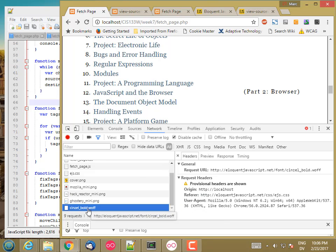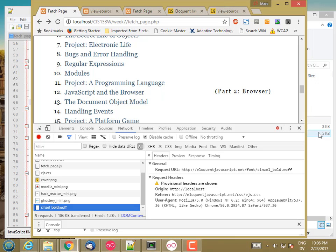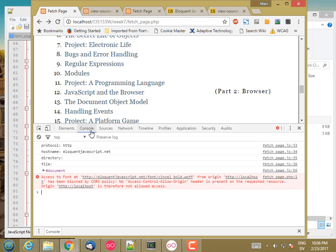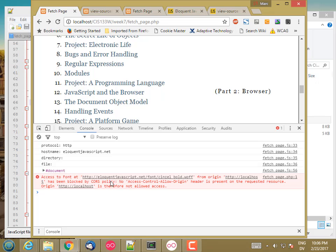And if I click on it, I don't get any information here. But if I go to the console, I see this message. So access to font at whatever from origin localhost has been blocked by cross origin resource sharing policy. So this is what I was talking about before.